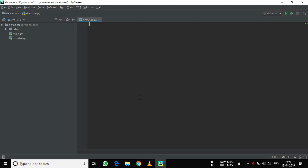Hey guys, today I will show you how to make tic-tac-toe in Python. You may even call it X's and zeros. For this, I will be using the tkinter library in Python 3.